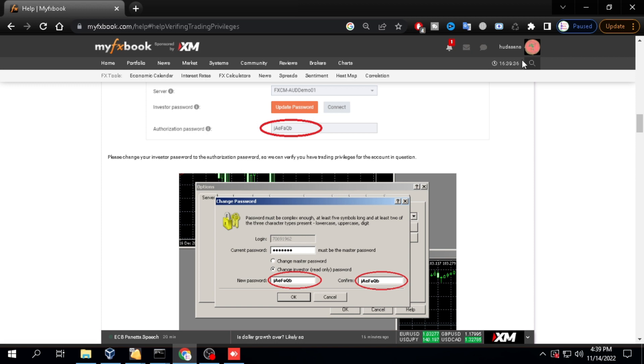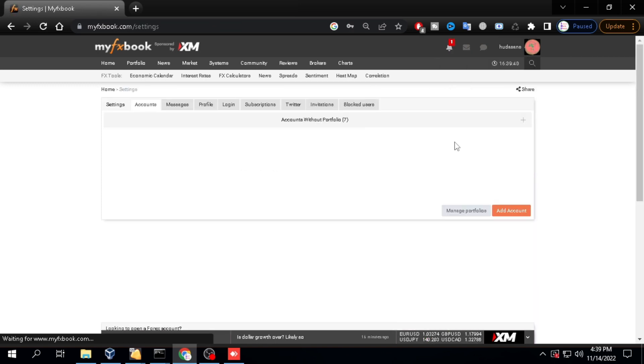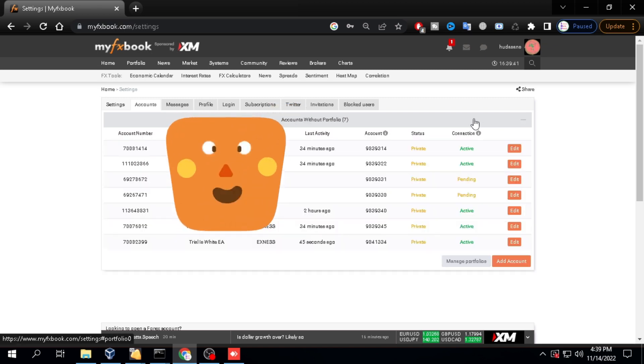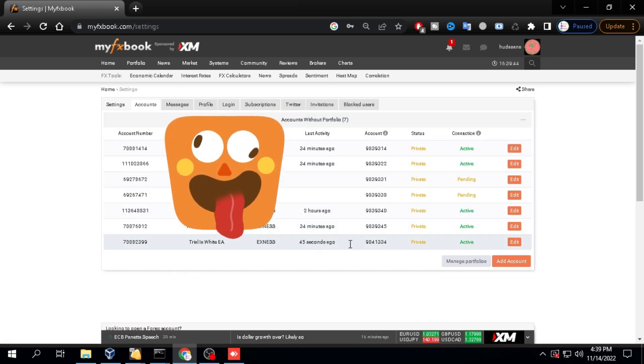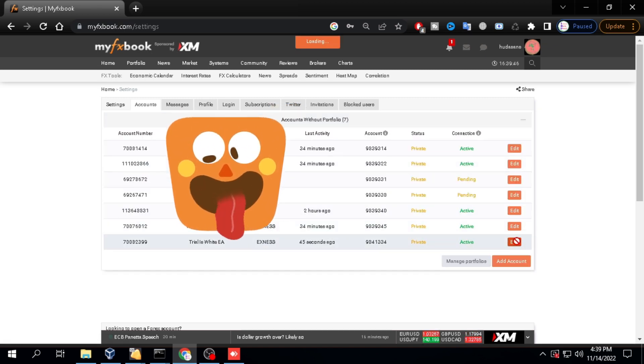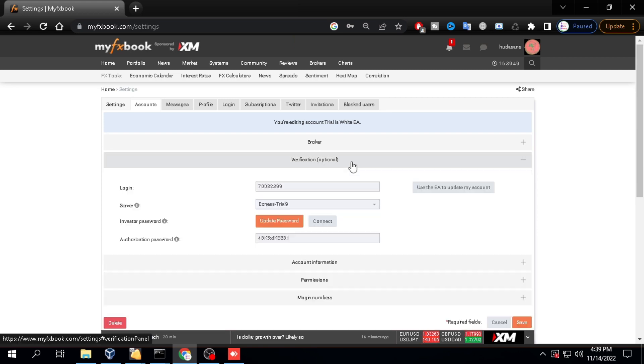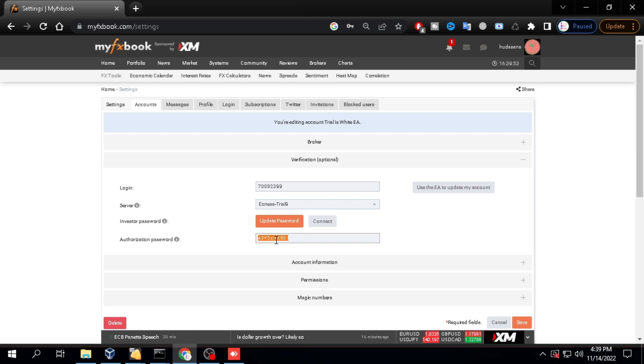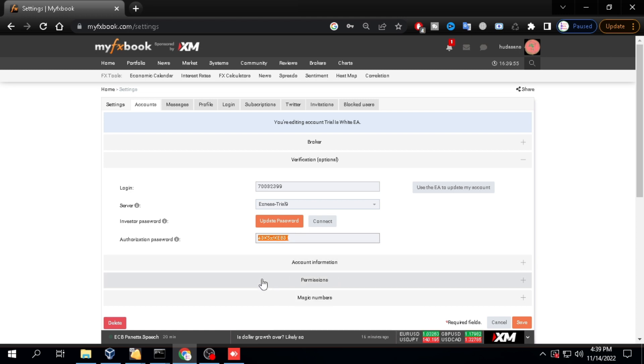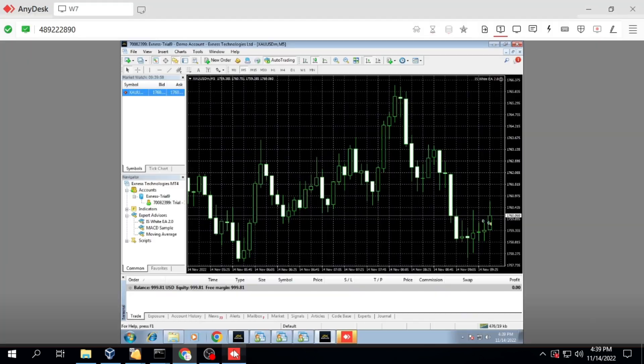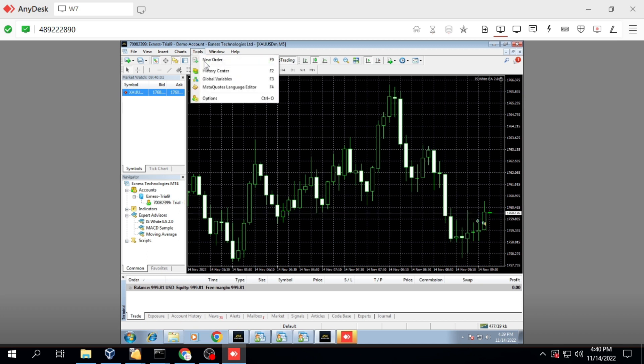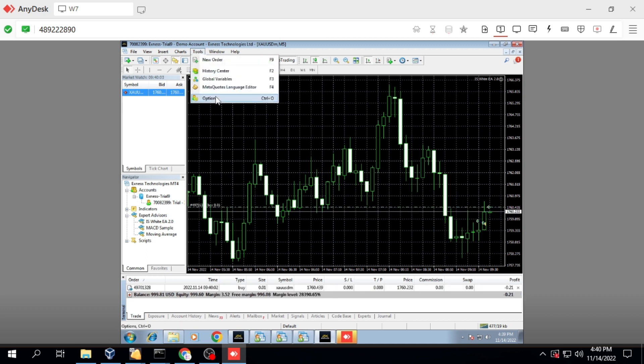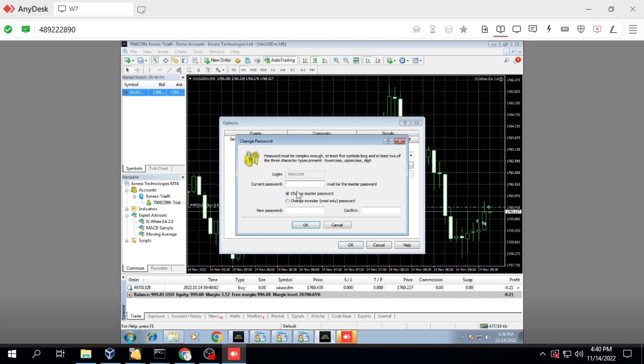Portfolio setting trading privileges. Click your profile and select settings. Select portfolio and click edit. Select verification. Copy authorization password. Go to the change investor password menu in MetaTrader 4. Change the investor password according to MyFXBook.